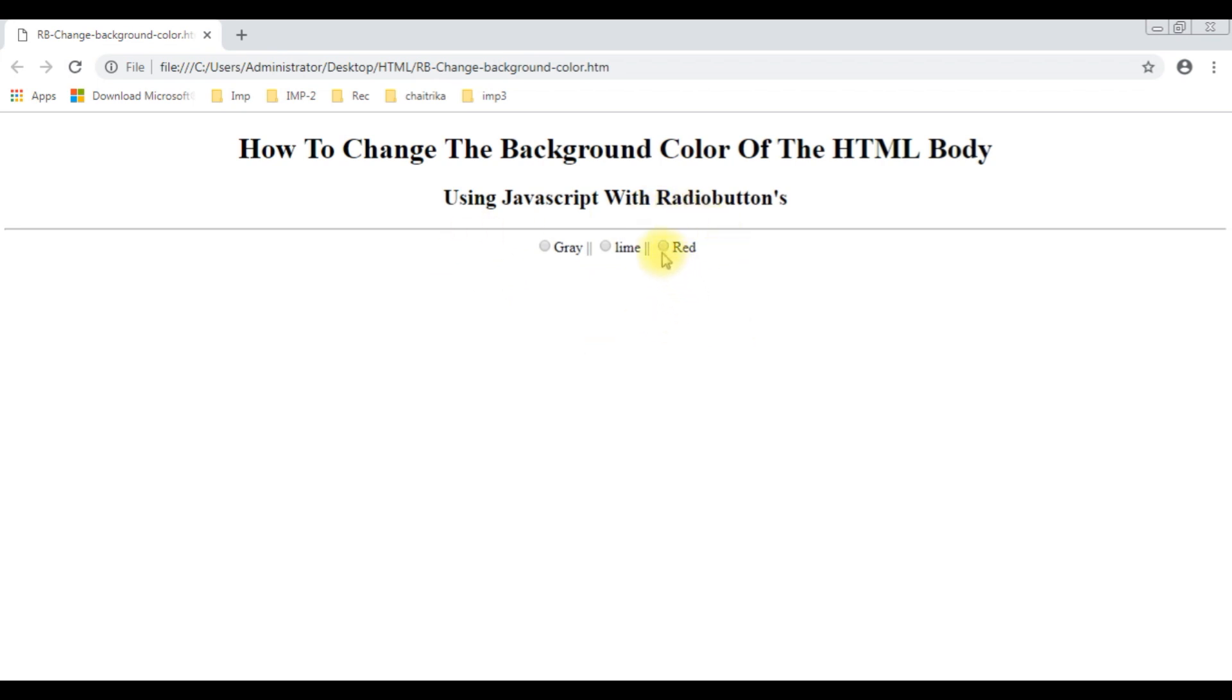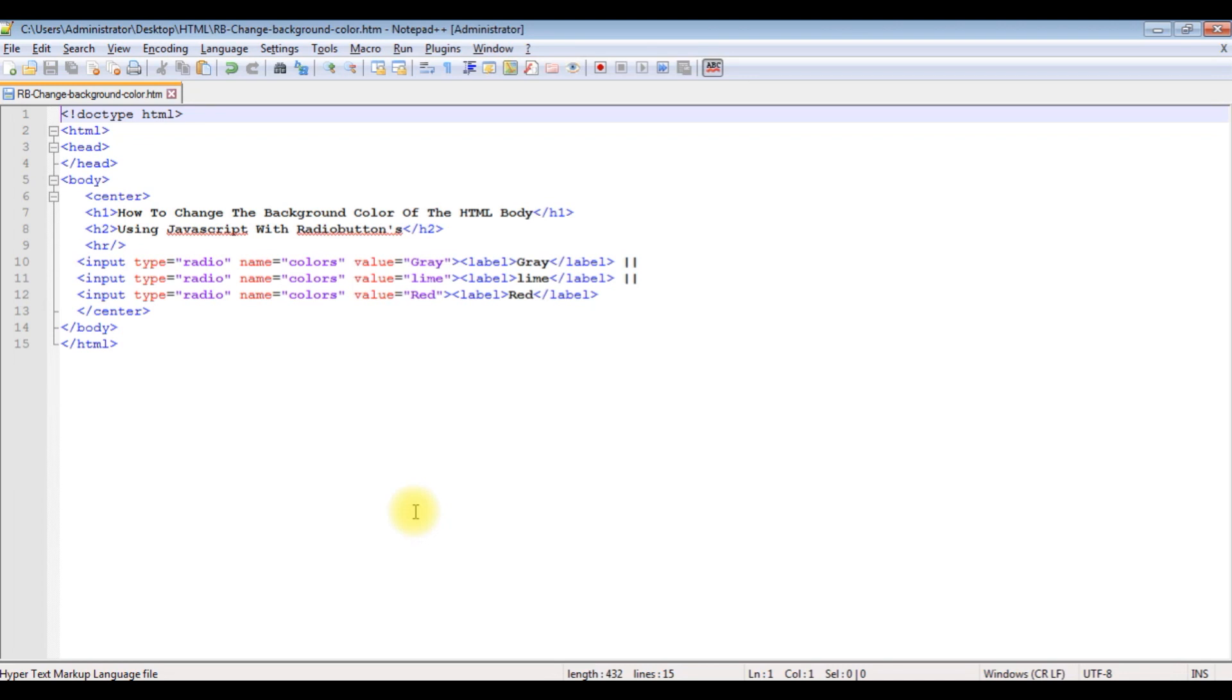Now my aim is when I select any of the radio buttons, for example red, I want to change the background color to red. When I select gray, I want to get the background color gray. Let's add the functionality now in the header section.